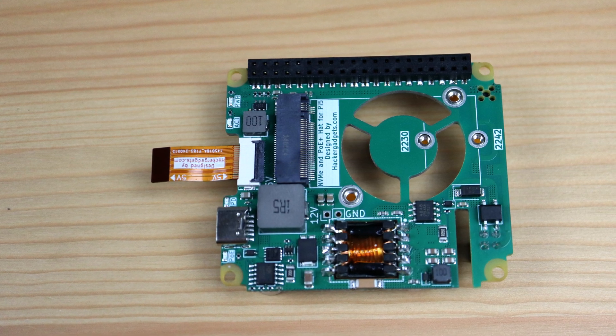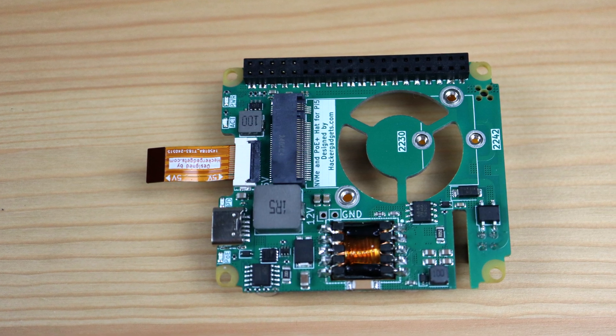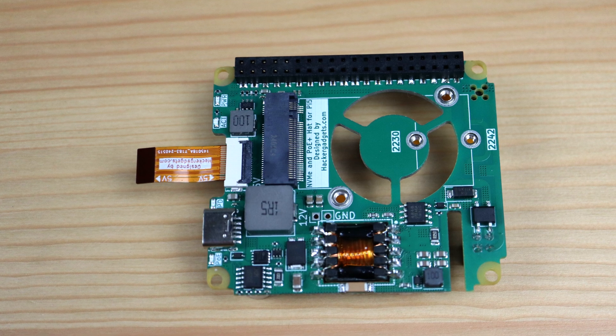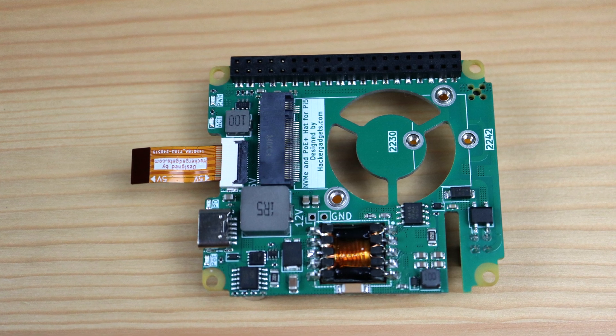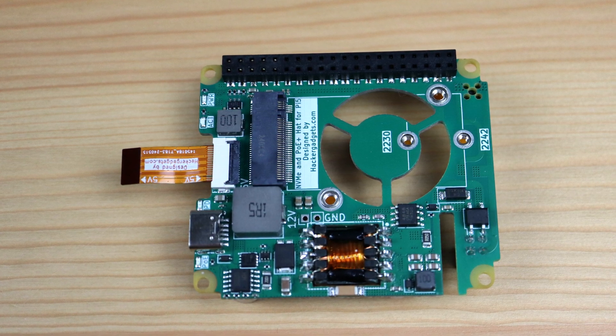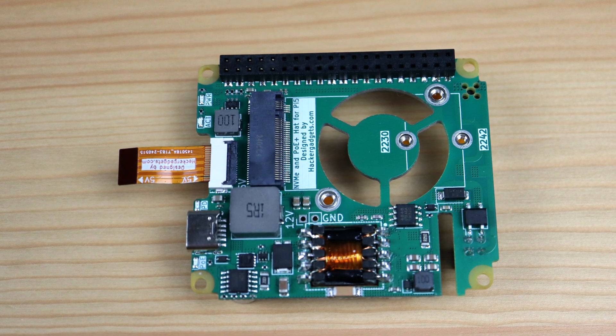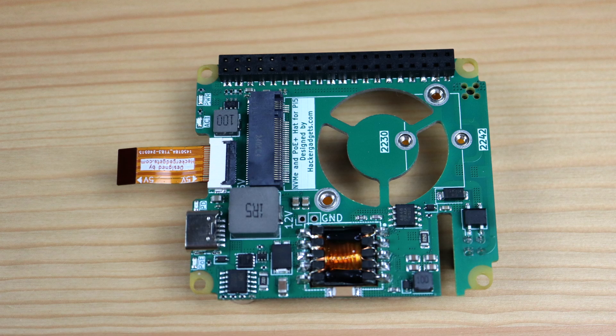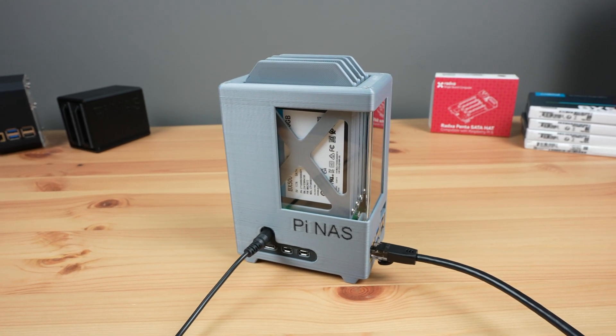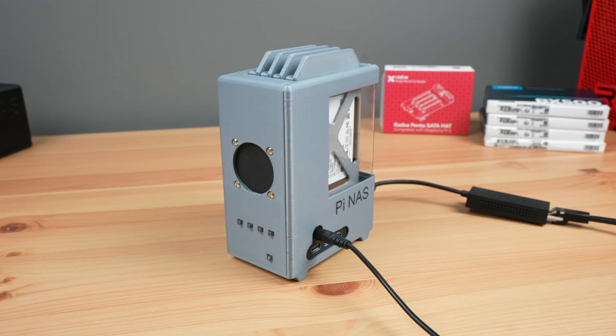This hat allows you to use a PoE switch or PoE injector to power your Pi using the connected network cable rather than having to use a separate power adapter as well, so it simplifies your setup and allows you to use fewer cables. If you're running a headless arrangement like you would on a NAS or Pi-hole project, then you only need an ethernet cable and your power is good to go.